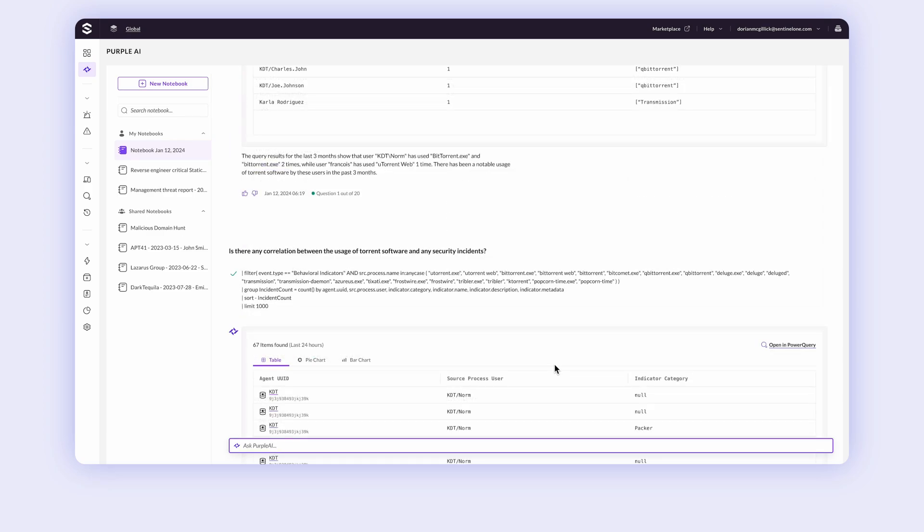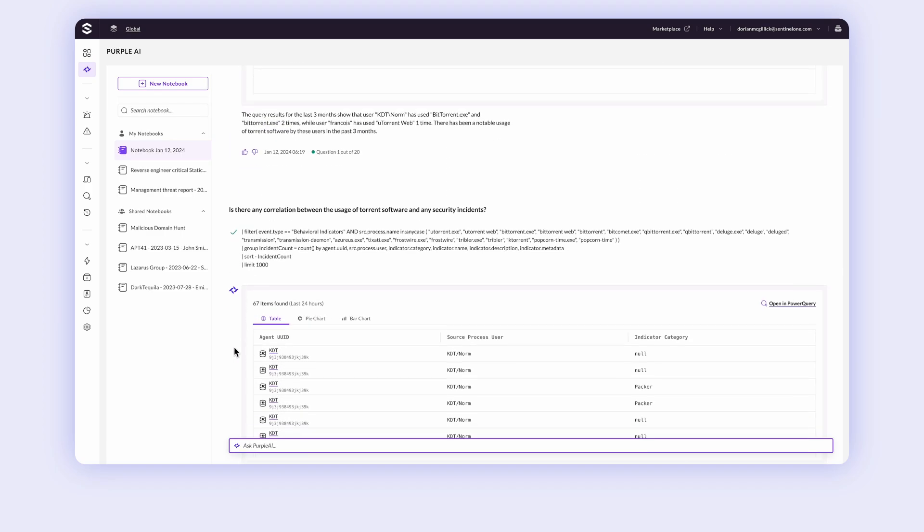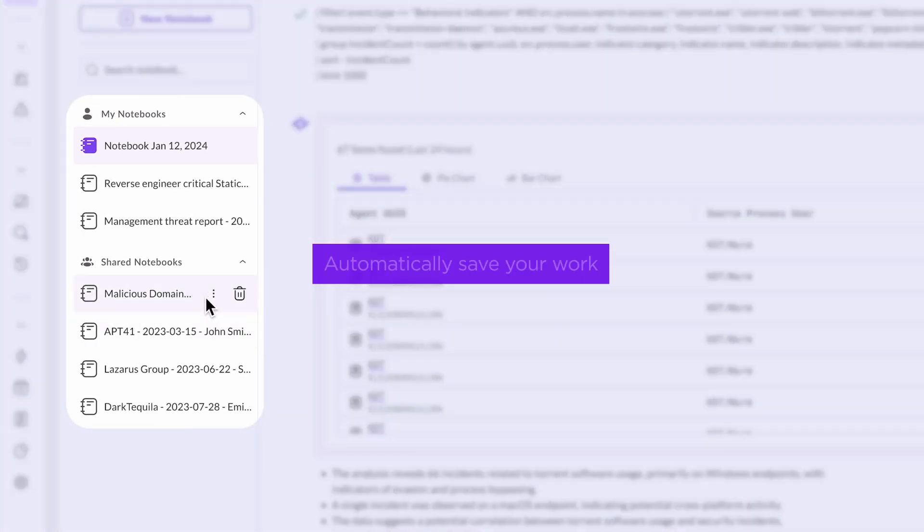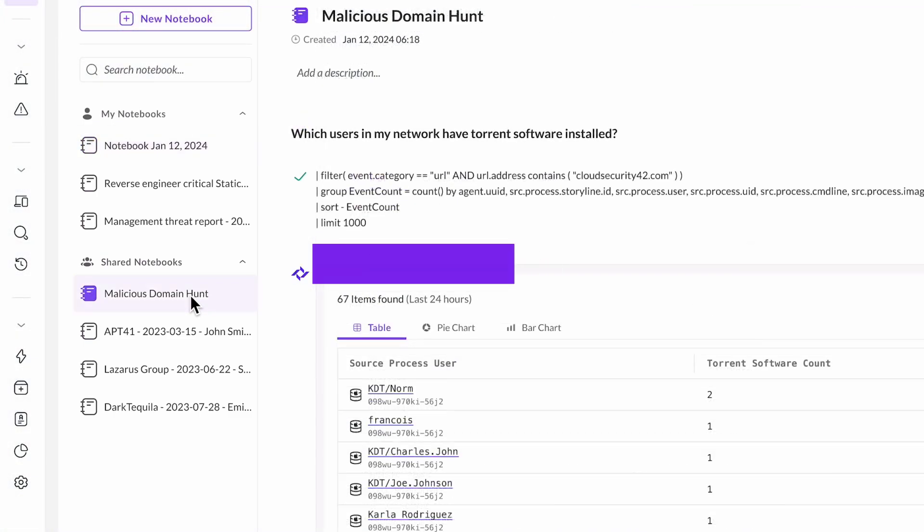Rest easy knowing that your investigations are automatically saved in dedicated notebooks, so you can save time and collaborate with teammates.